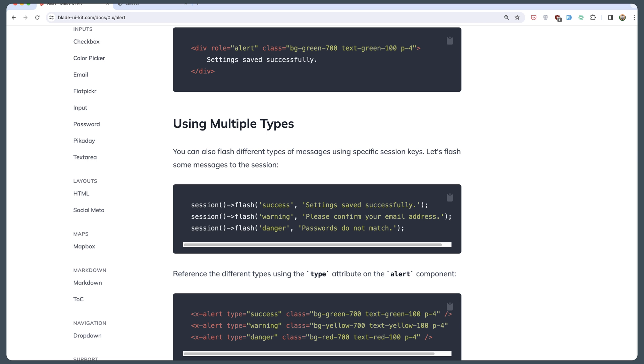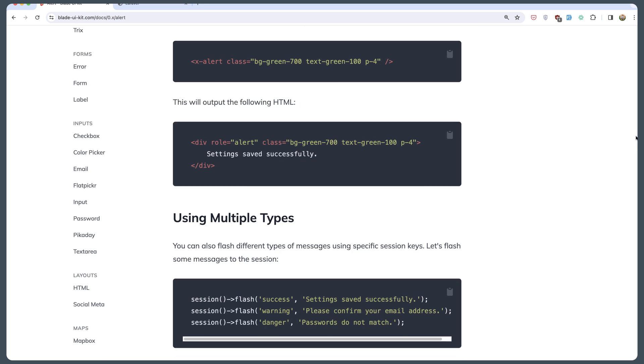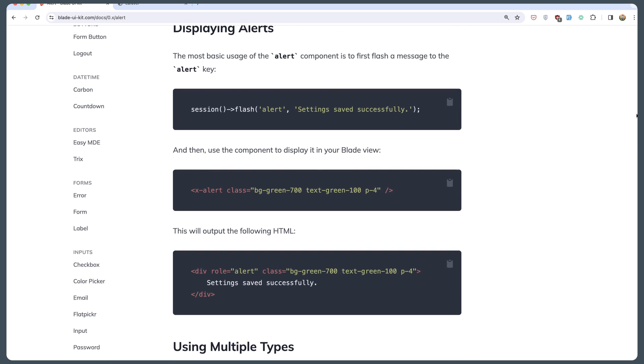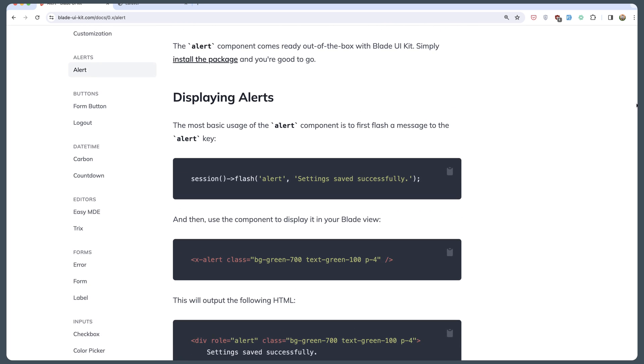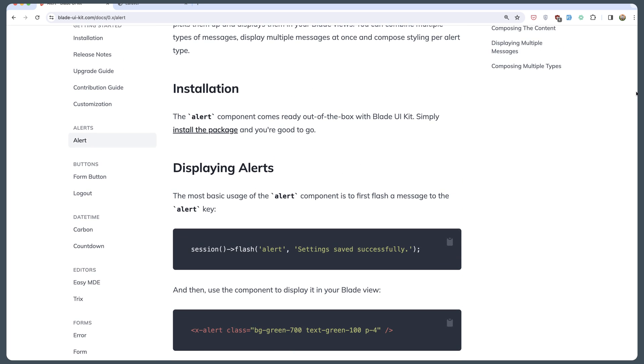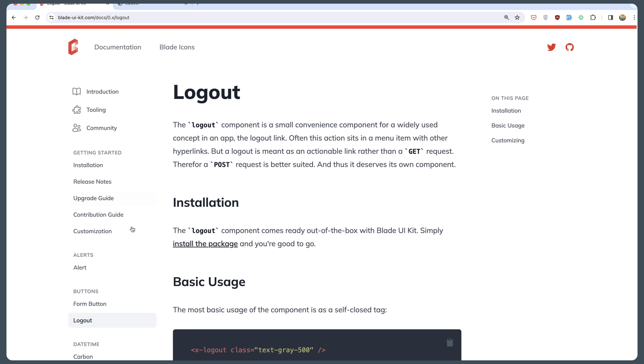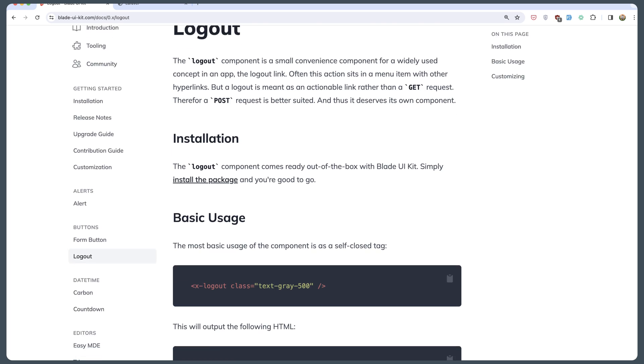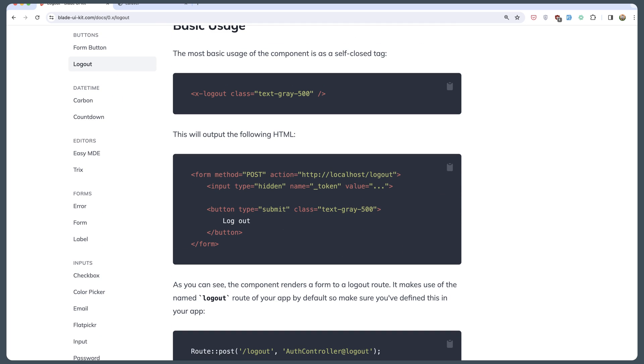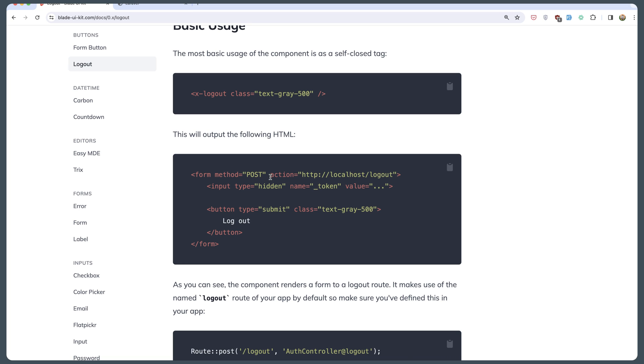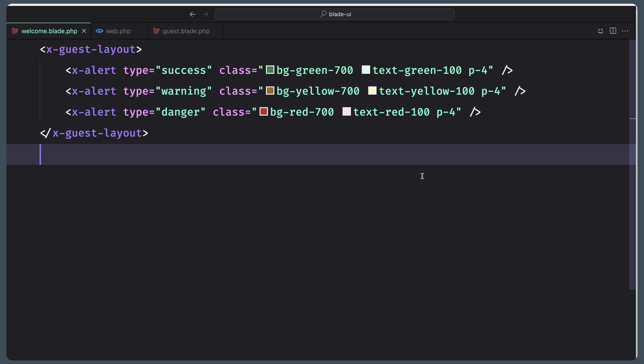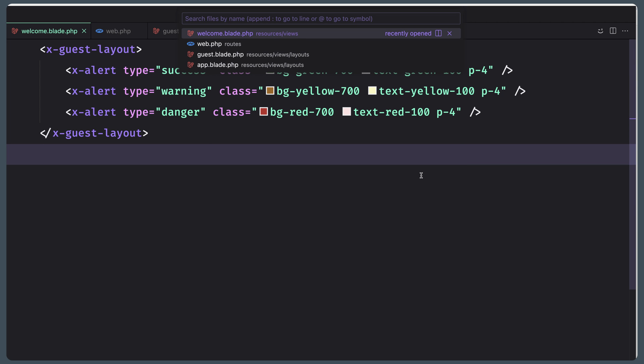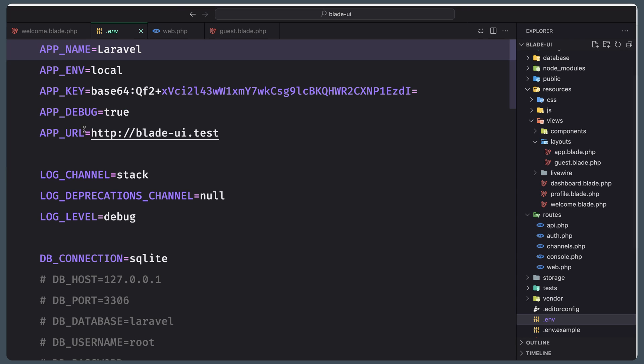You can read more here, but let's see another component. For example, we have the logout form button and also the logout button. When we put this, it's going to output the following HTML: form method post and the action is going to be the localhost/logout or the URL.